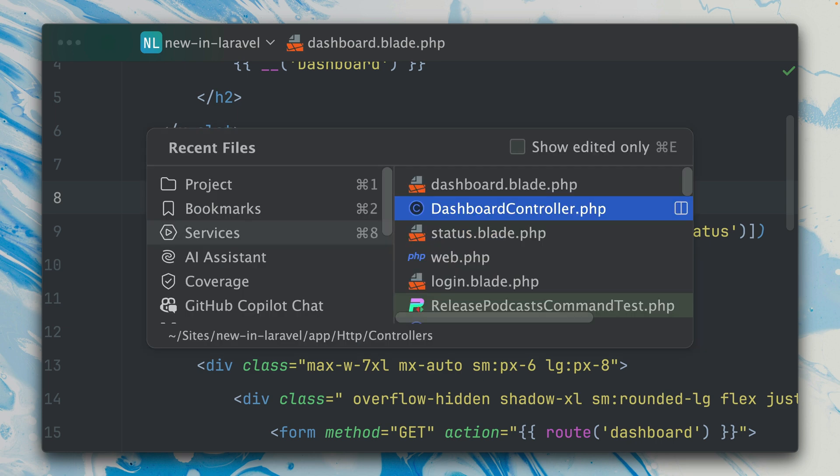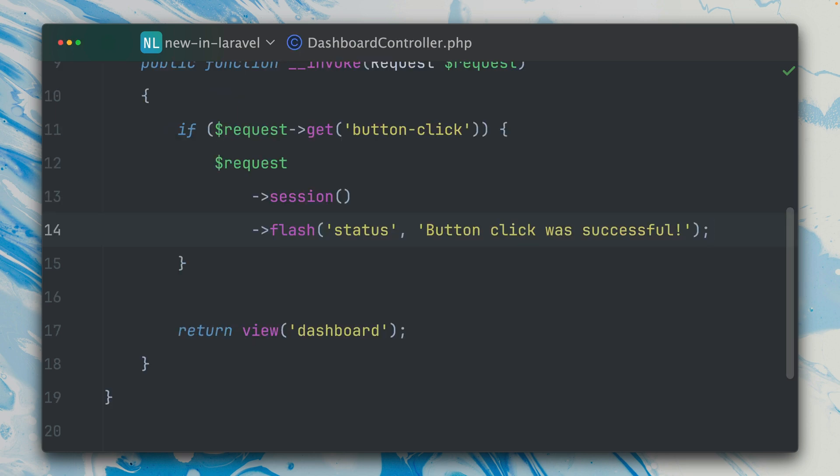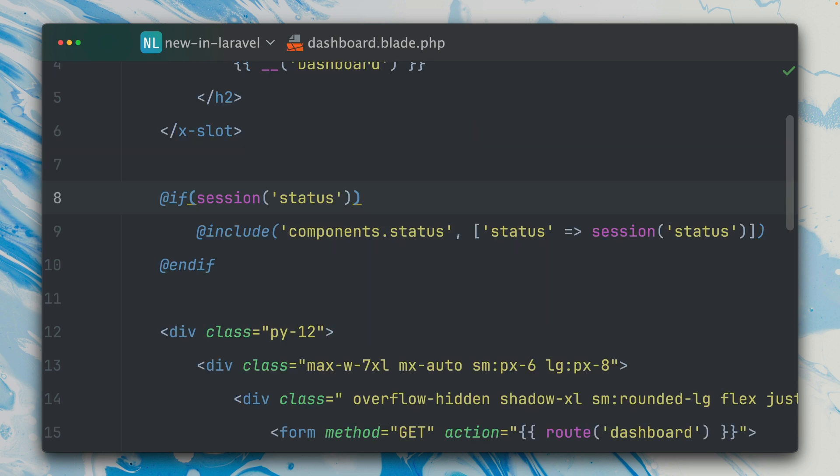Inside my controller here, I'm just using the flash message to add this status to my session. And this way inside my view I have access through the session helper here.